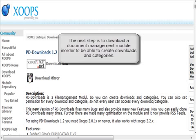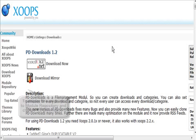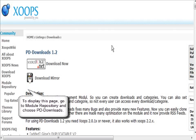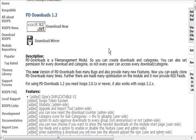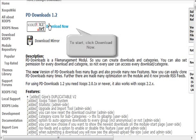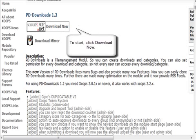The next thing we need to download is a document management module called pddownloads. There's a link to that in the resources document, so just come here and click Download Now.